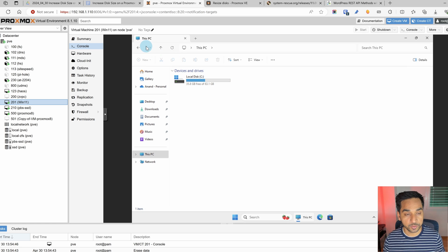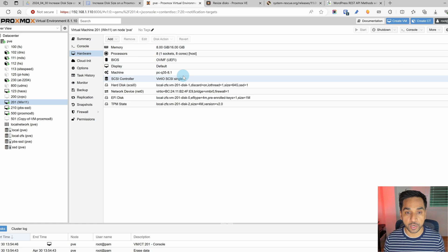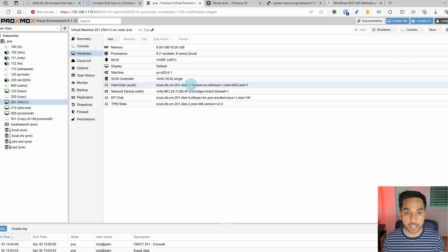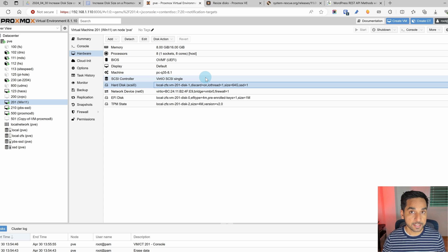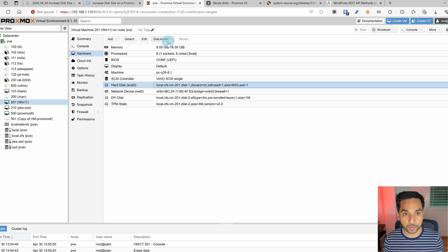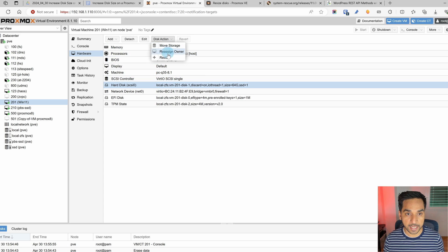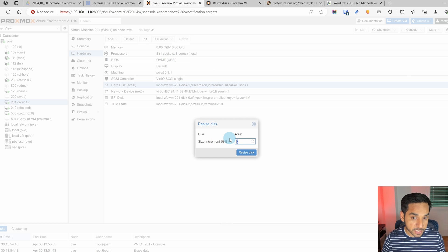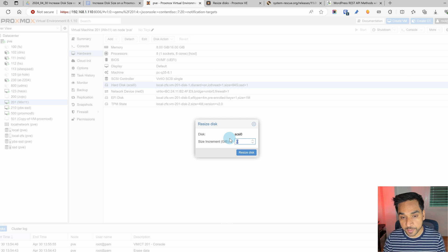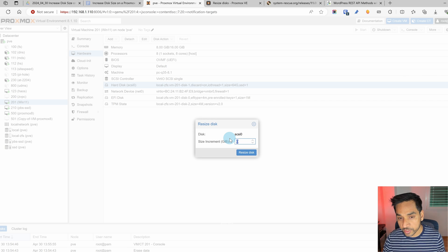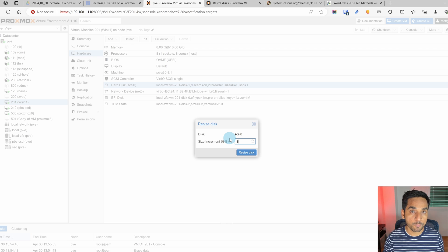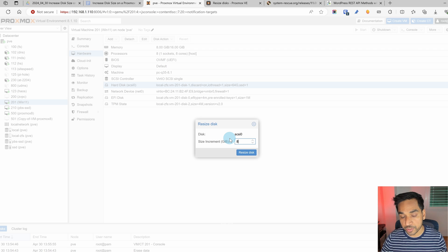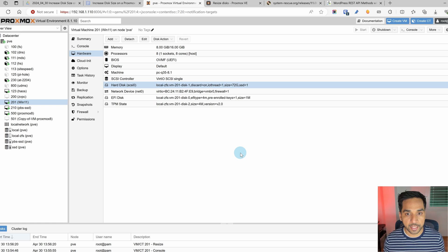So let's see how to do that. So if I move over to the hardware tab right there we see the disk that is attached to the C drive so I'm going to go to disk action and resize. Here we specify the additional amount of disk space that we want to assign. It's not a new disk space so we're going to say 8 because we want to go from 64 gigabytes to 72 gigabytes. So let's resize it and there you go we're done.